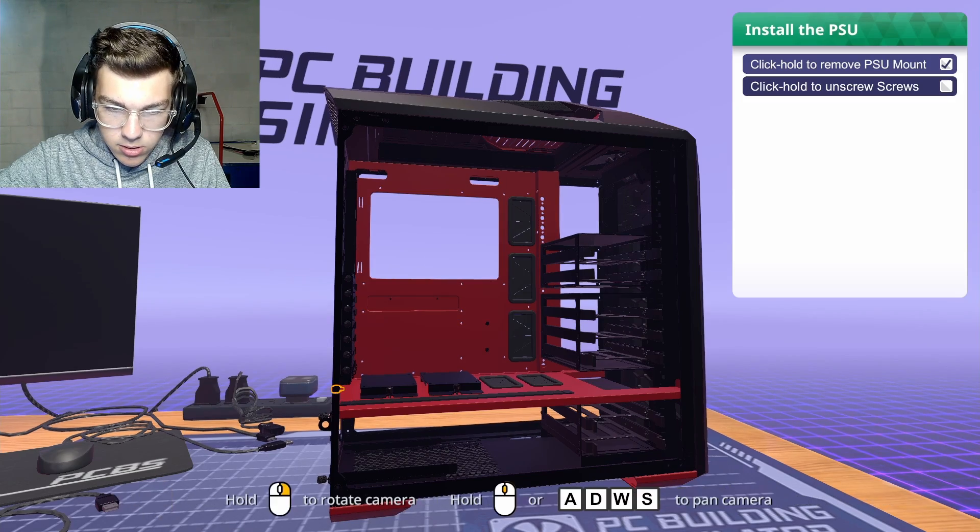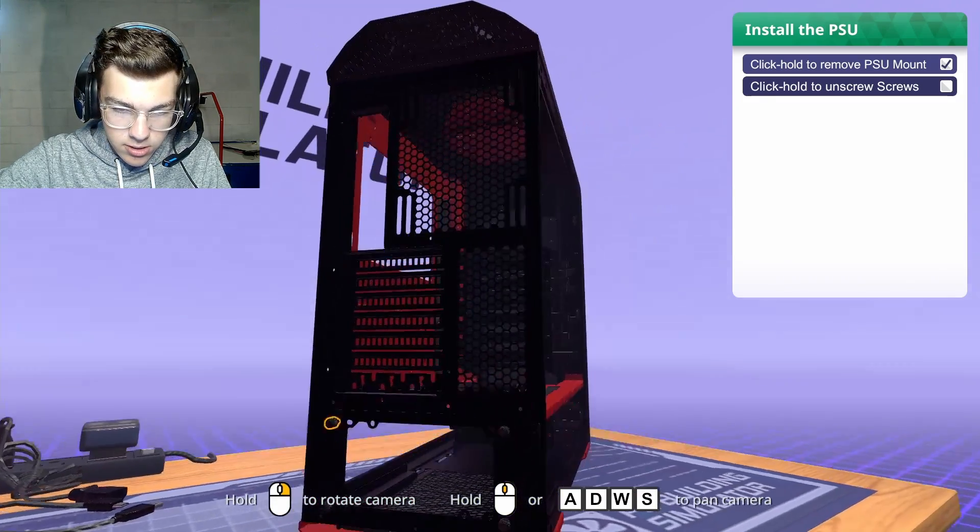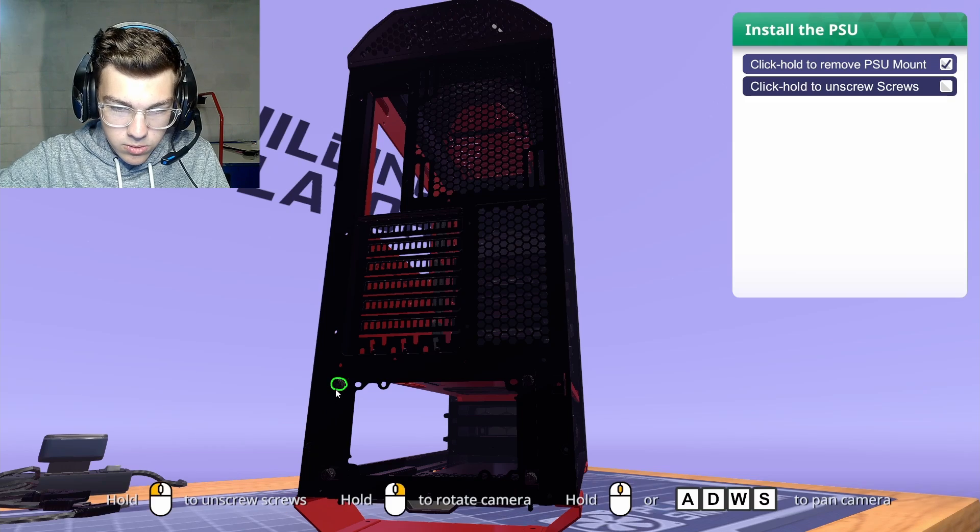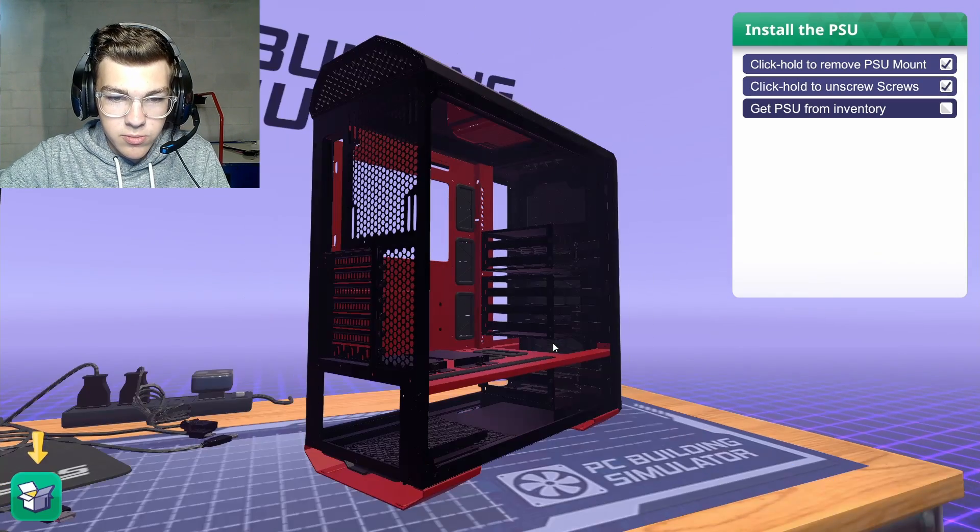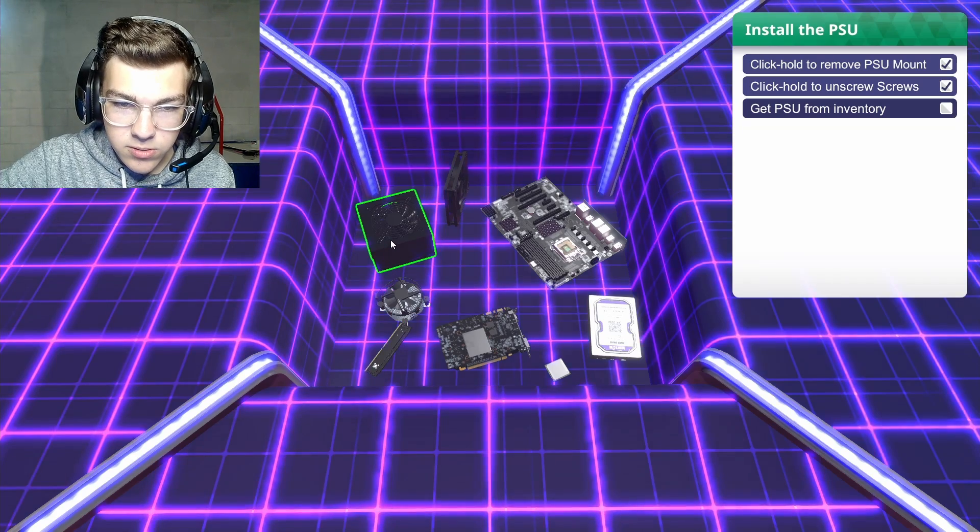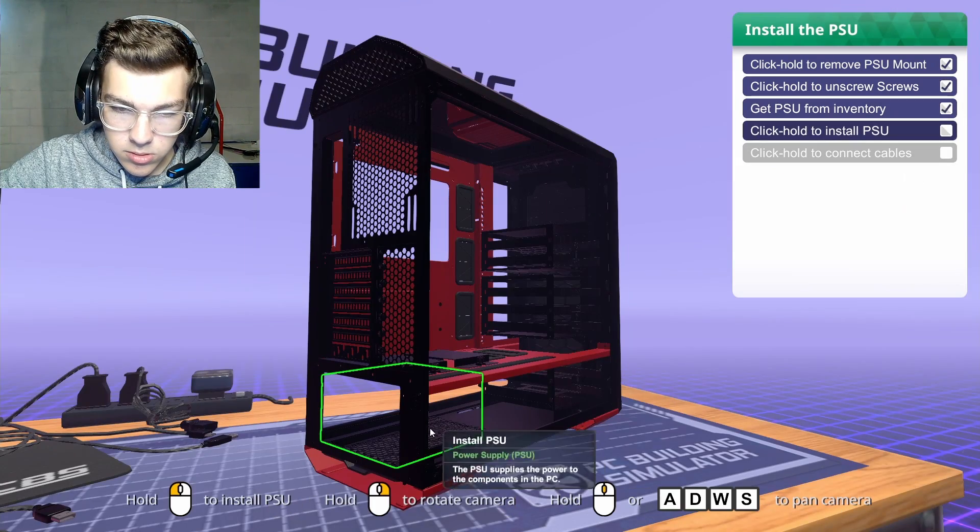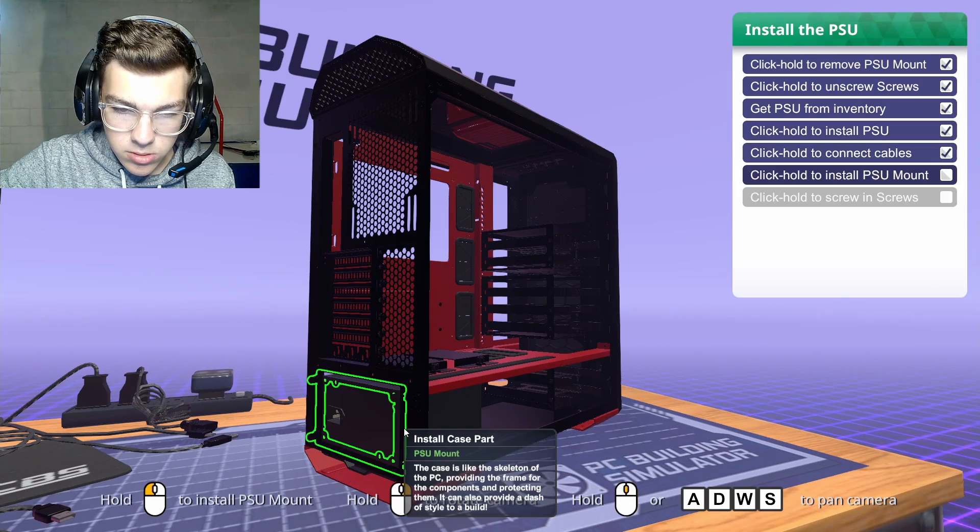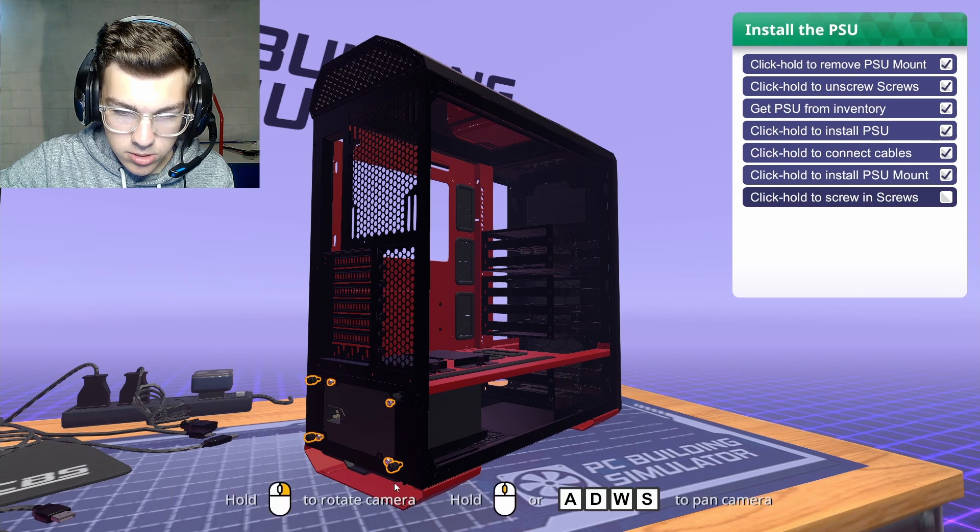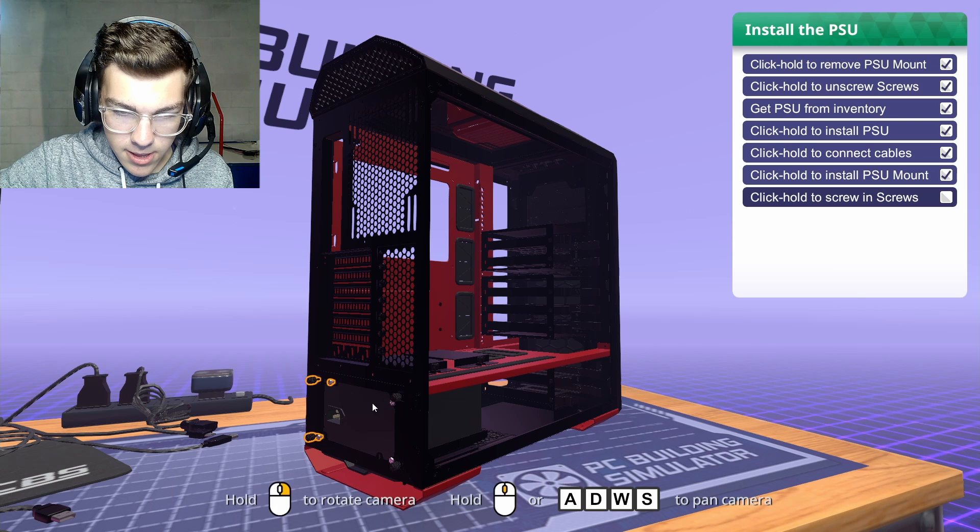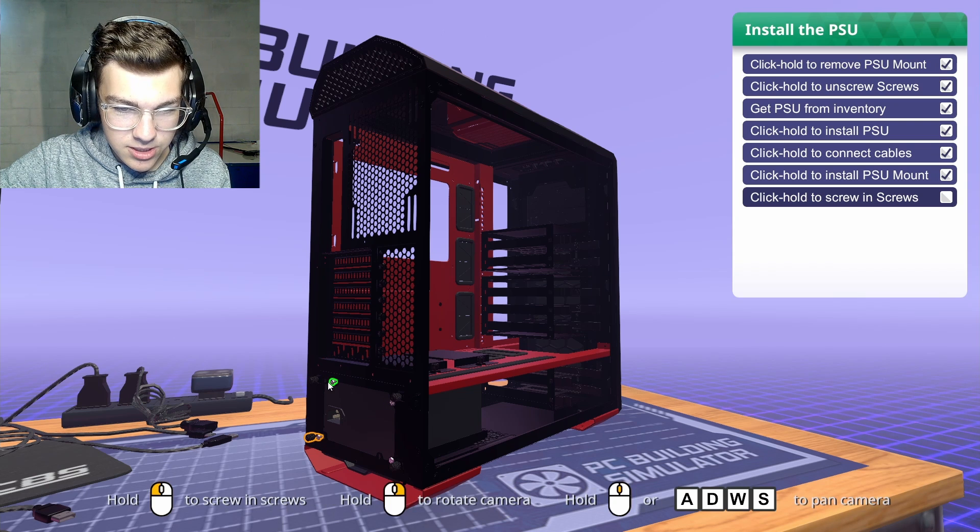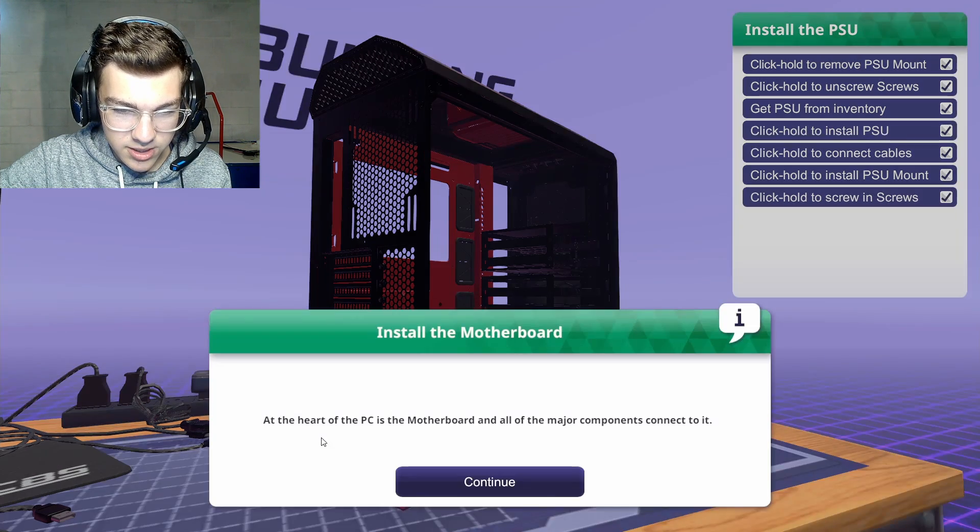This is cool. Can you zoom? You can zoom. Oh yeah, baby. Get PSU. Install. Screw this in. Screw this in. That. Look at this. I'm making a PC, guys. I'm doing it.